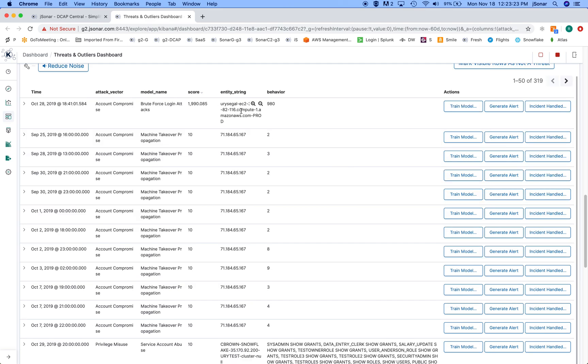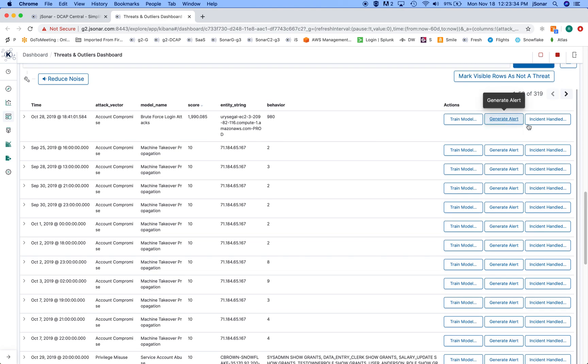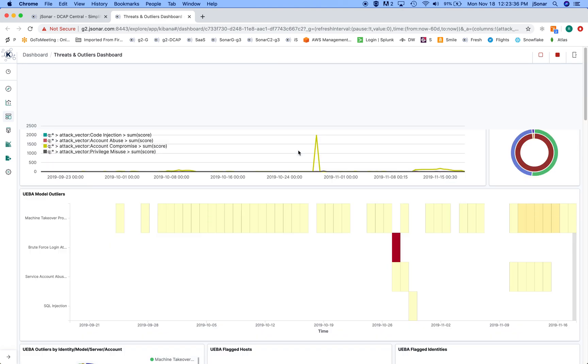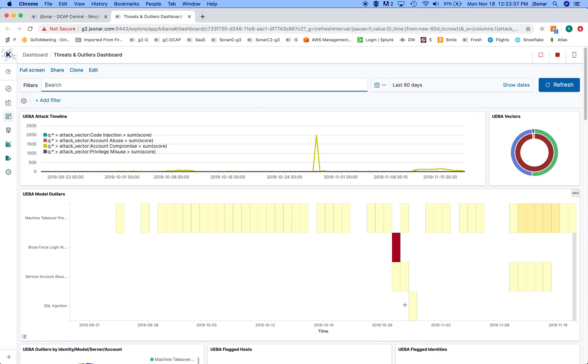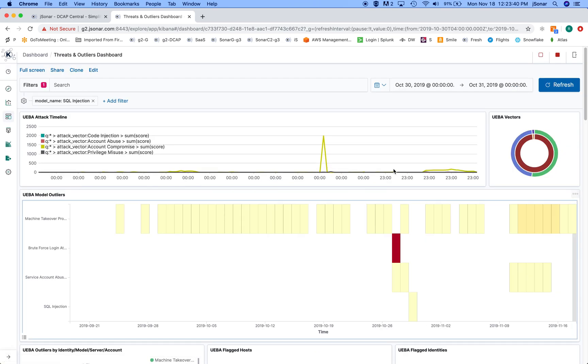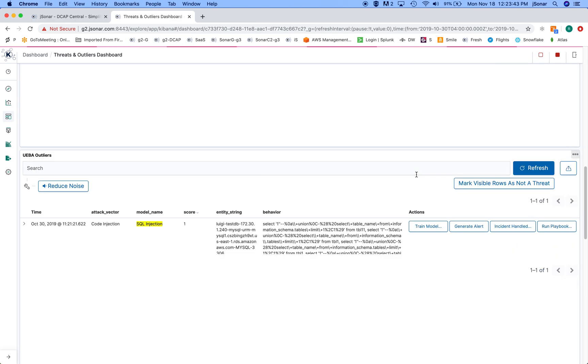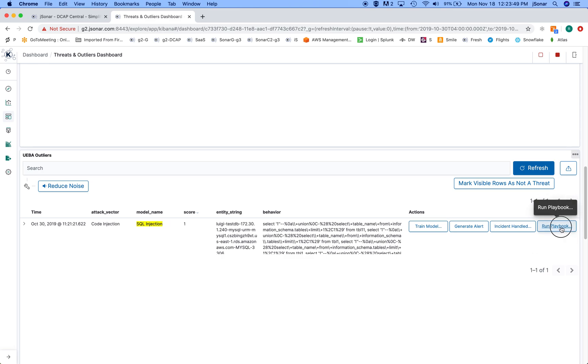So for example, each one of these is a threat document which was discovered from a machine learning model. At this point I can train the model based on this document, I can generate an alert, I can create an incident on it, and sometimes I can even apply a playbook. And a playbook is a set of orchestrated actions that occur.